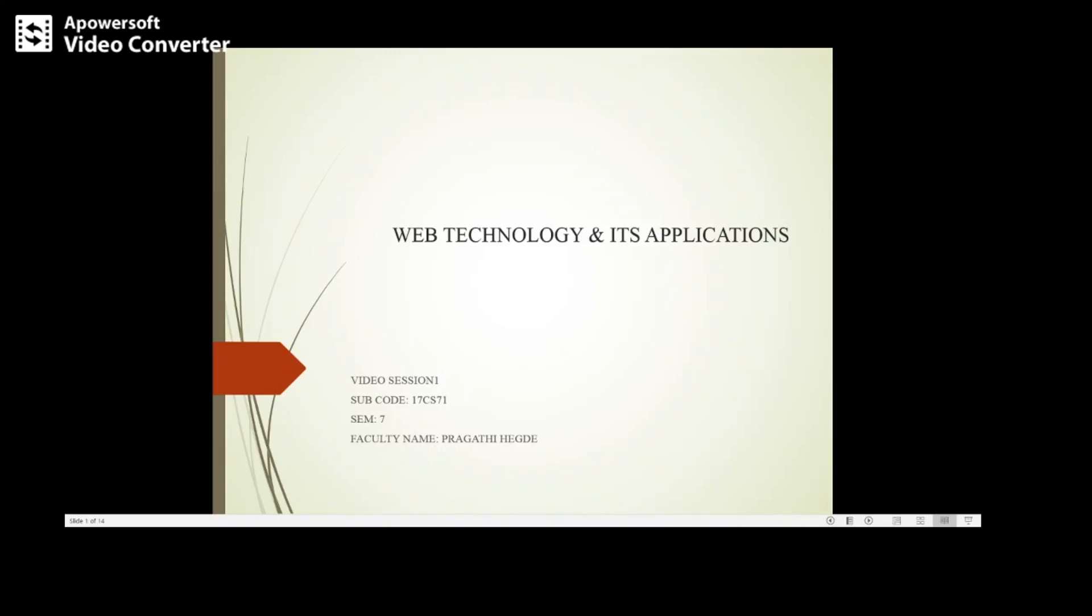Hello students, welcome to the first class of web technology and its applications. I am Pragati Hegday, working as assistant professor in the department of information science and engineering at Kenra Engineering College.